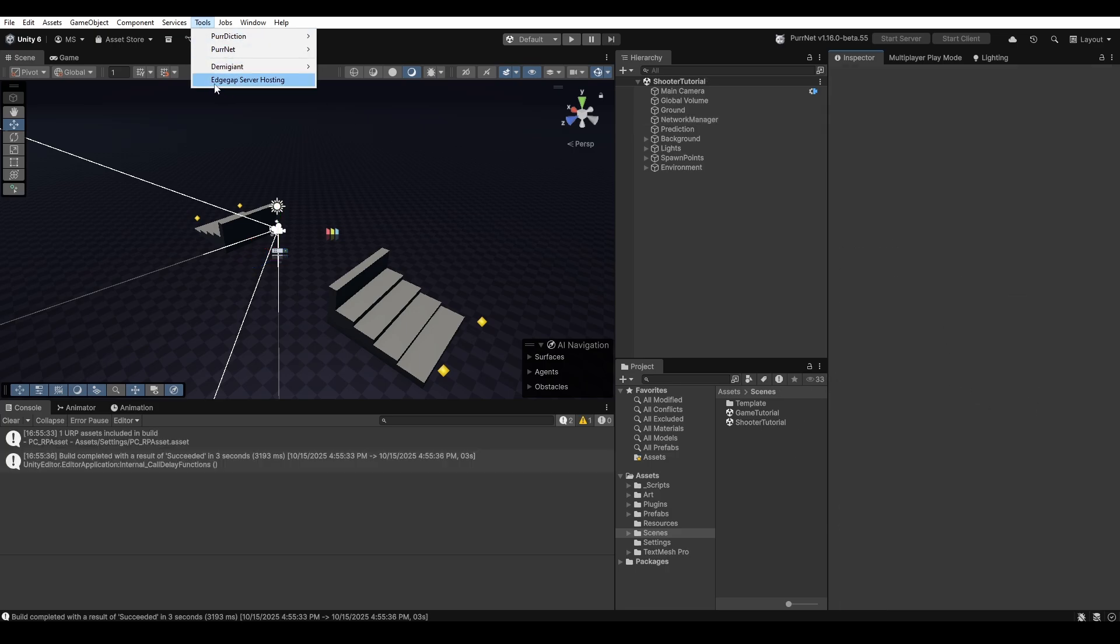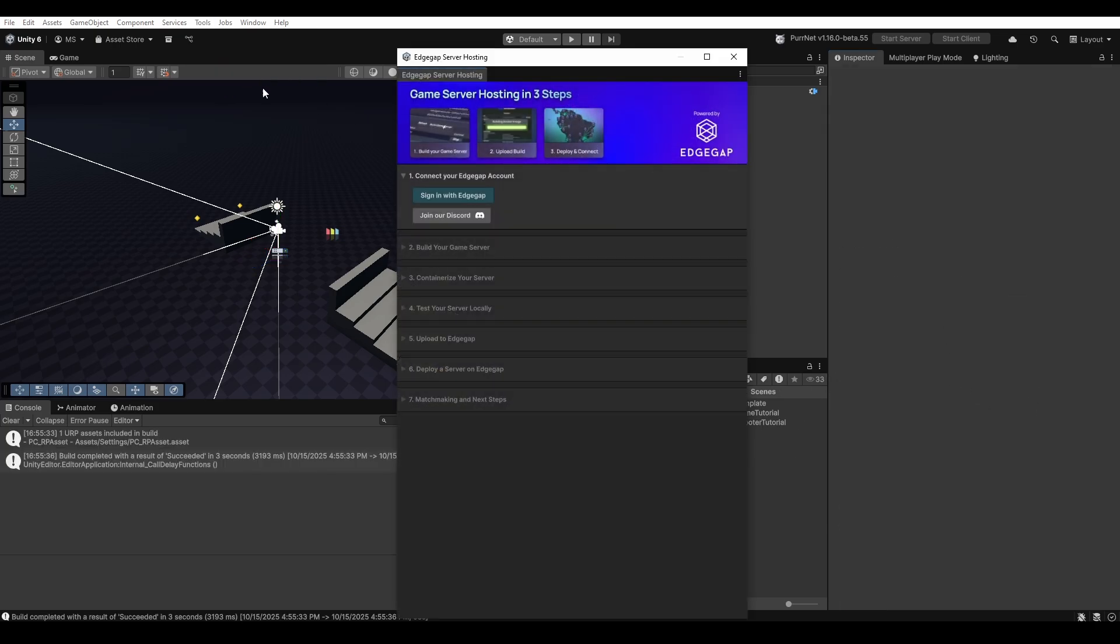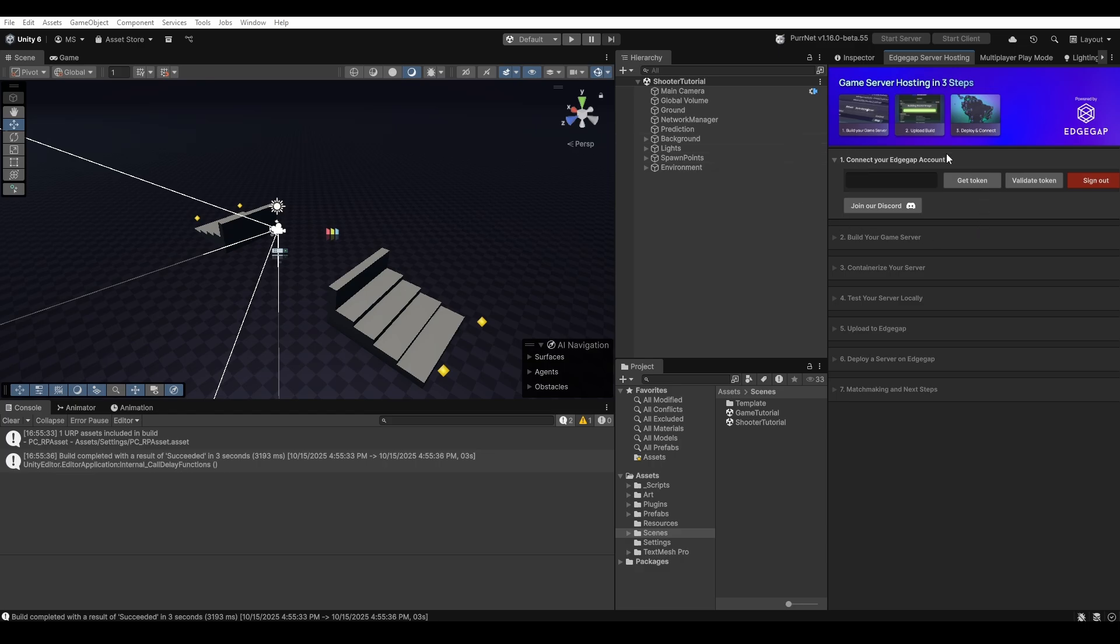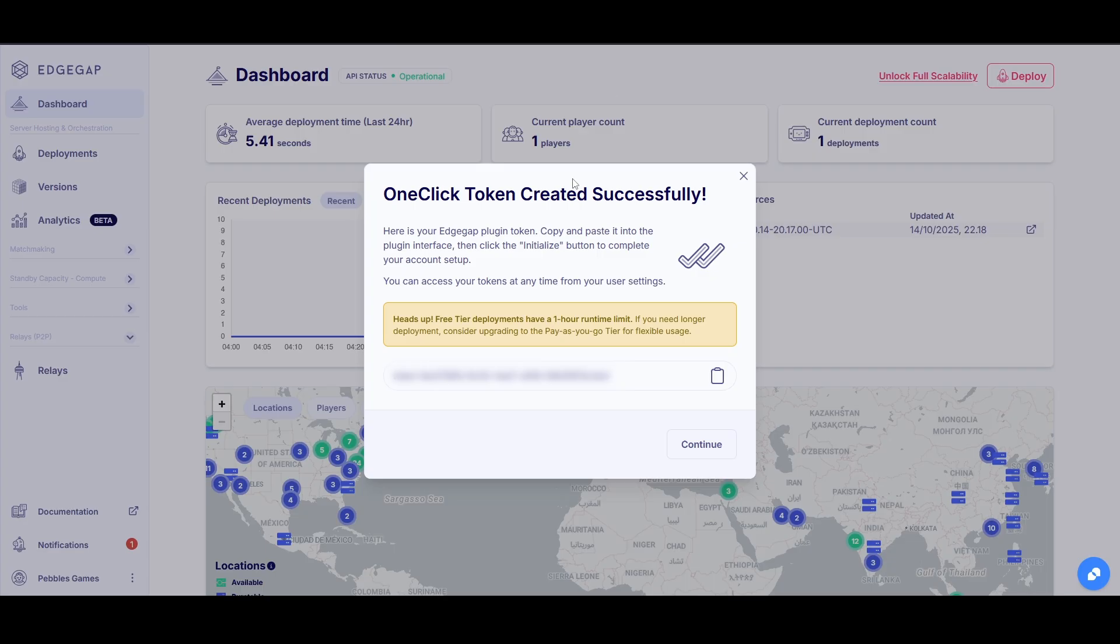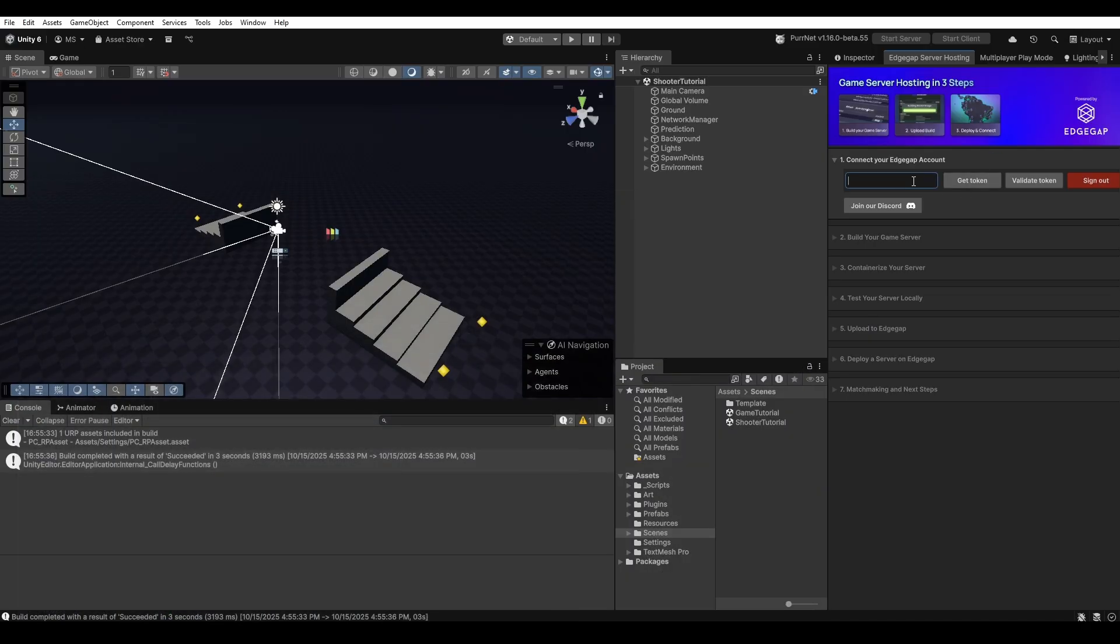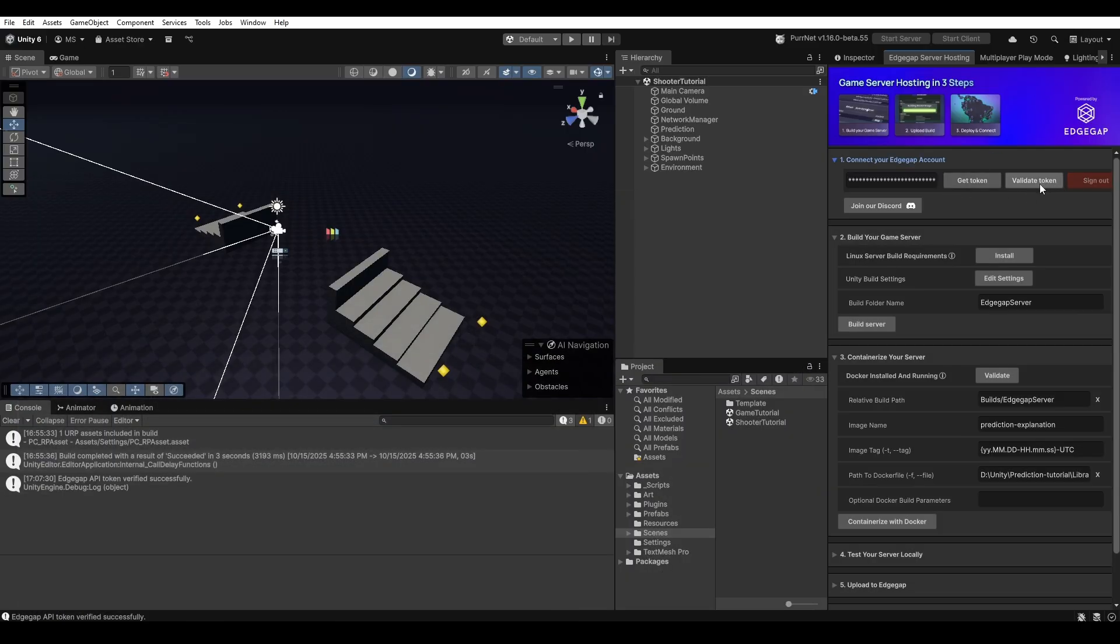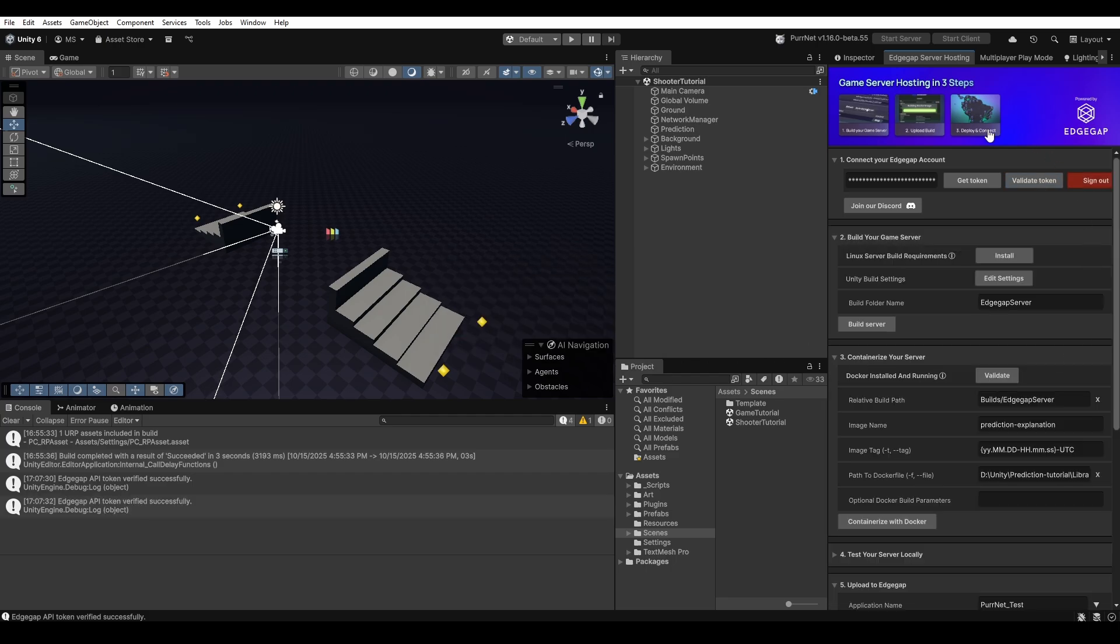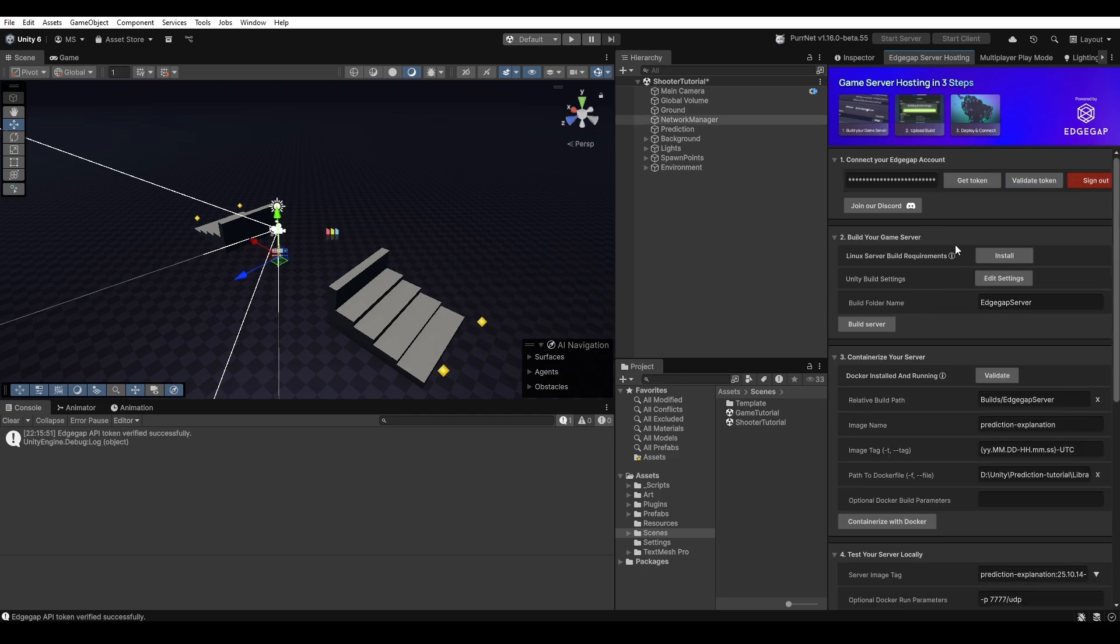Let's go ahead up to tools and to EdgeGap server hosting and this will open the EdgeGap window which I'll just dock over here. As you can see first things first we need to sign in with EdgeGap. Now I'm signed into EdgeGap. Next thing I'll click to get token. And then here on my window I've received a one-time token. I can just click to copy that, go back into Unity, put in the token and click validate token. And as soon as it's validated the whole window has unfolded.